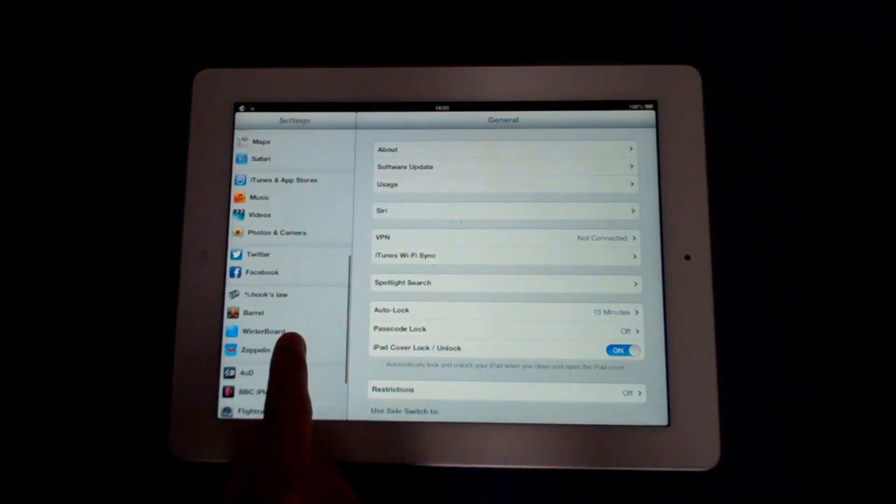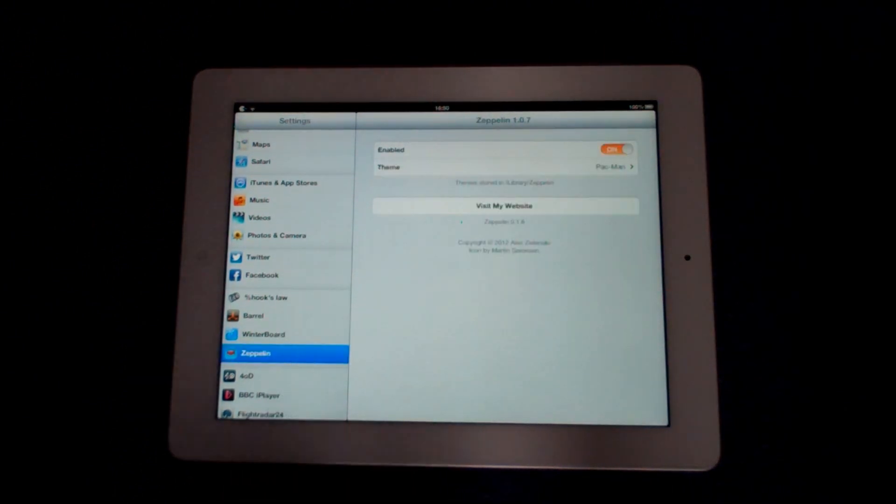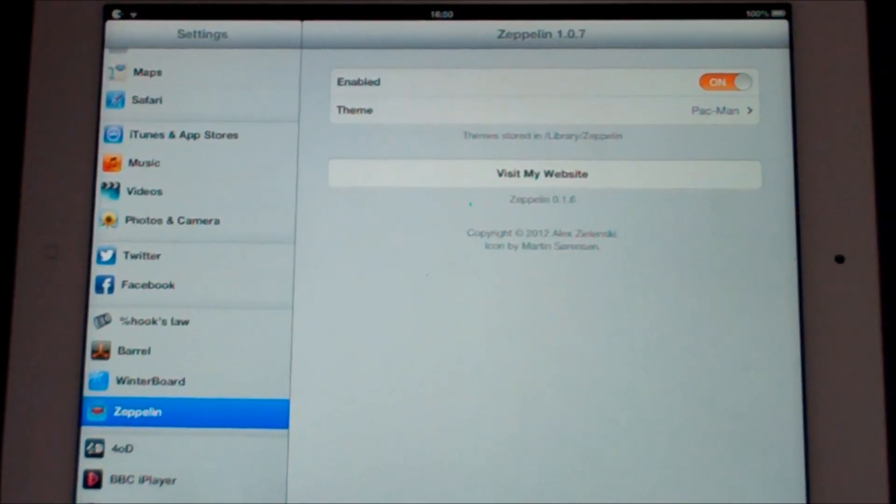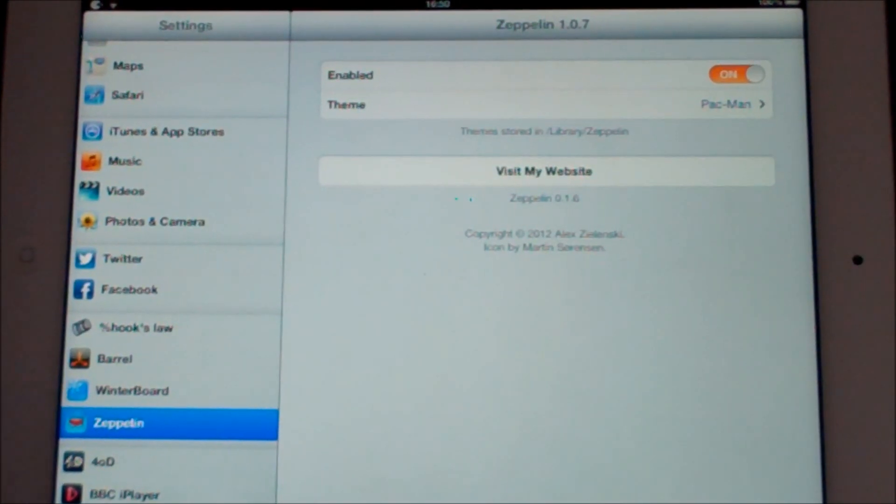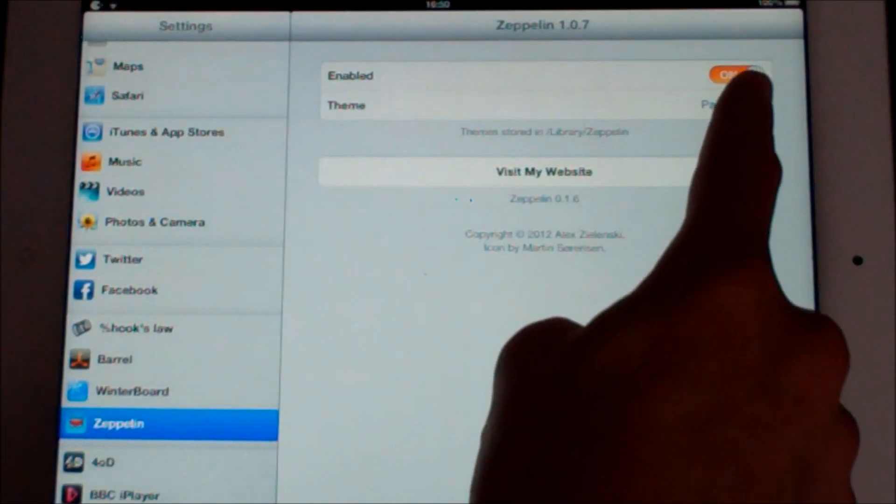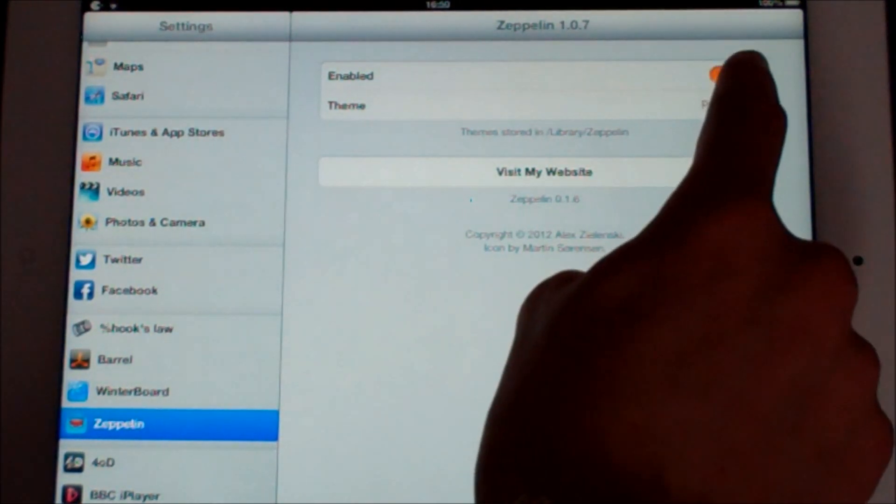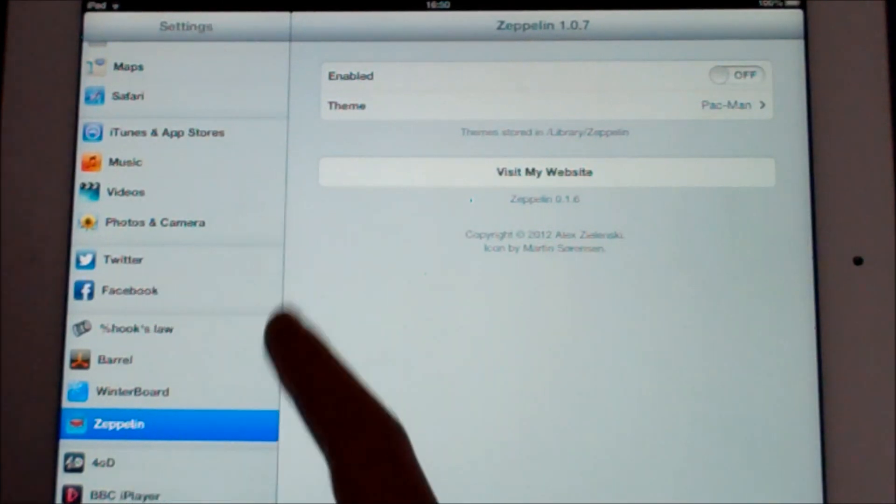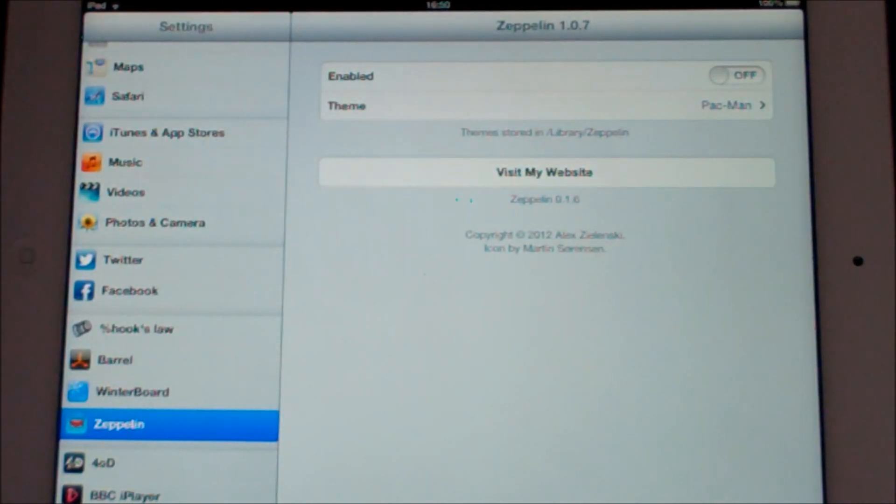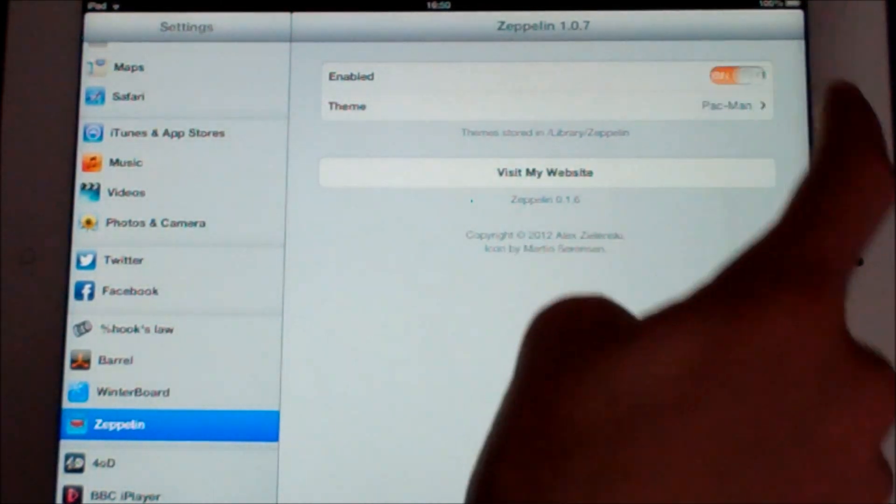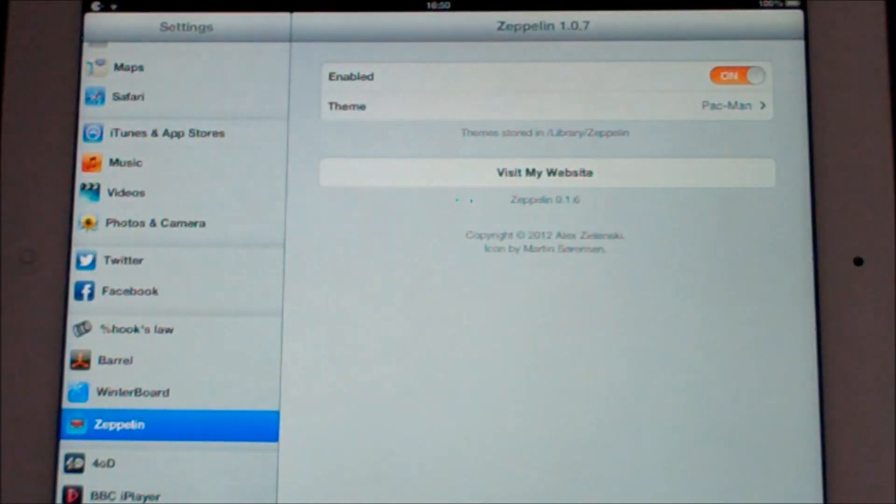you can head over to your settings and in here you can see it says Zeppelin and you will have the enable toggle. So if I untick that it will go back to the standard iPad so the tweak won't be working.